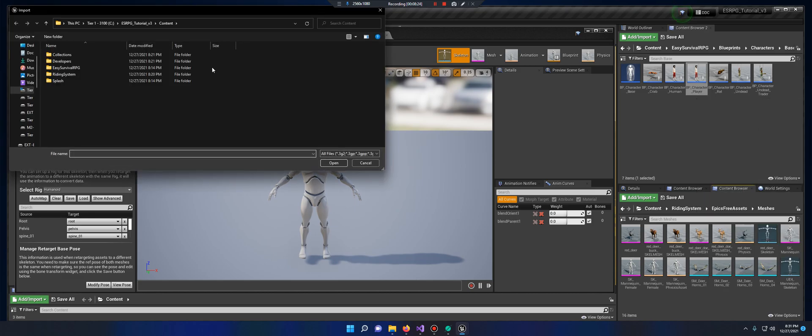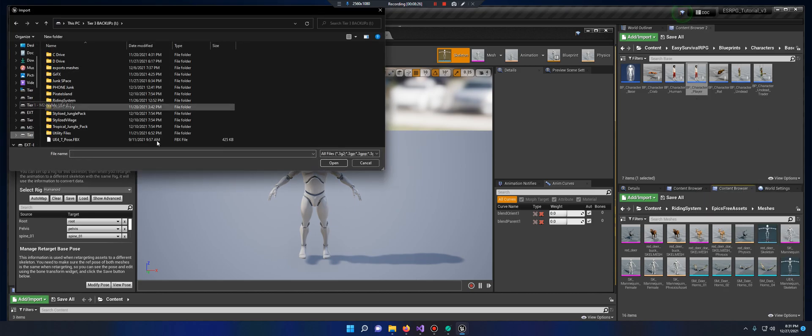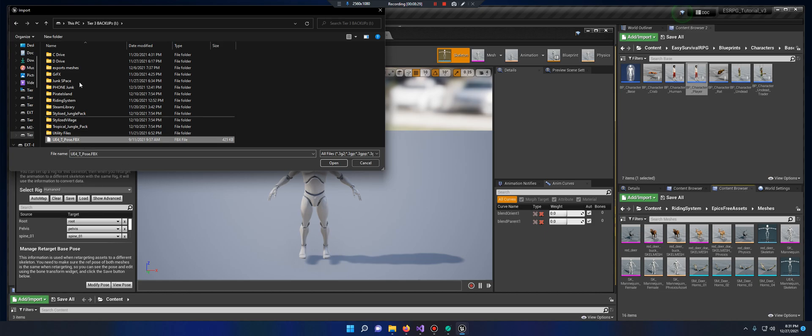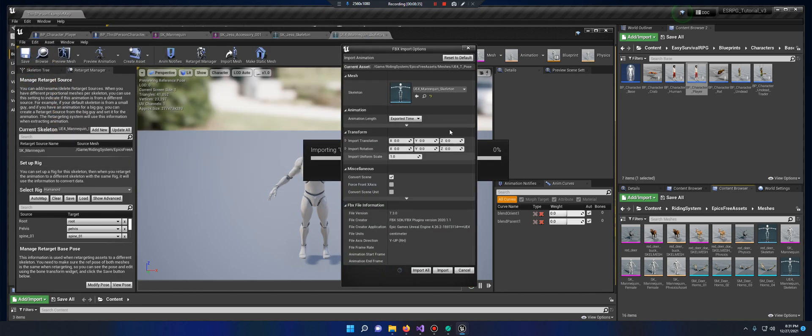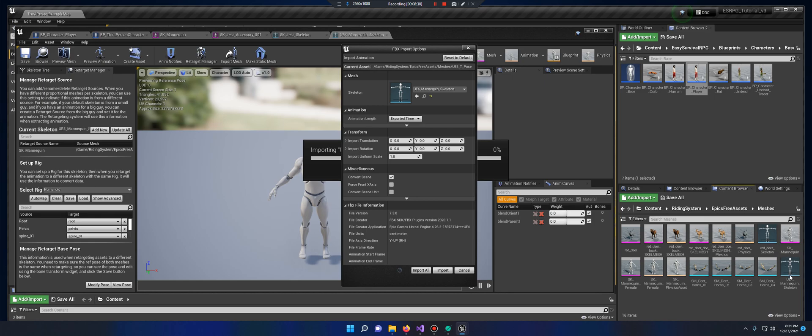You're going to import this UE4 T-pose. You can get it from the developer's video, he has a link to it. I already have it, I'm going to open it. I'm going to make sure it's the proper skeleton. Yeah, it looks just like that one. Import.